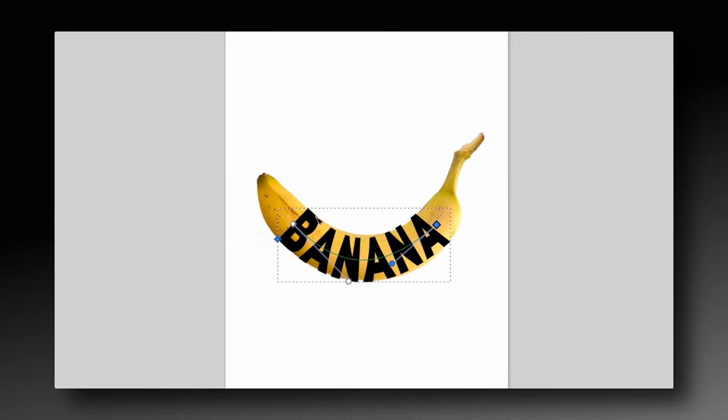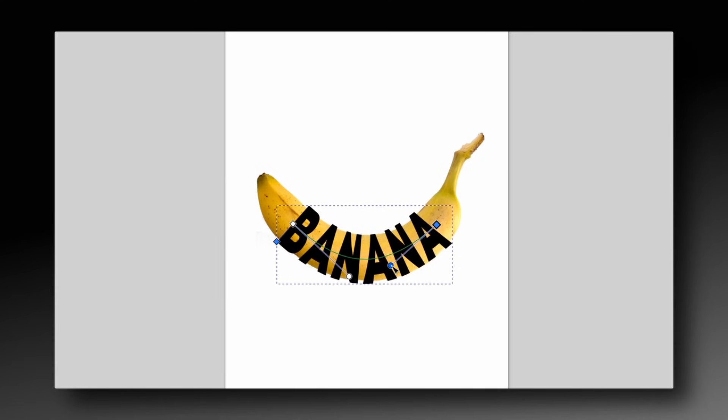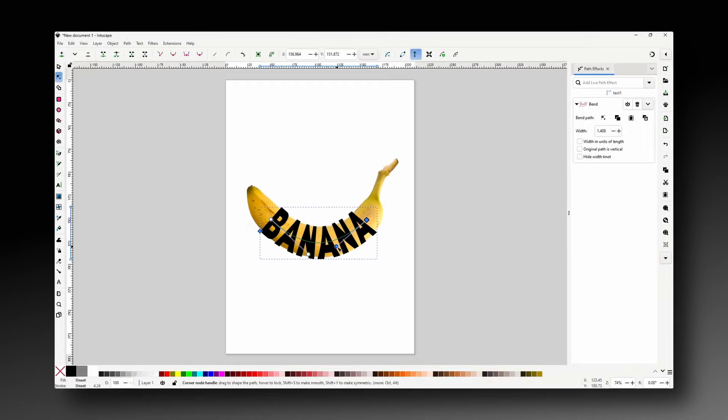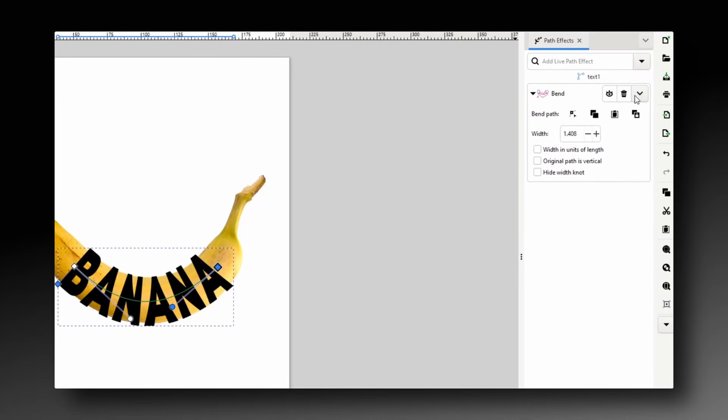We want the tops and bottoms of the letters to be pretty close to the edges of the banana, or even overlapping the edges a bit. Once we have the text looking good we can finalize the bend path effect by clicking the arrow next to it in the list and choosing flatten.